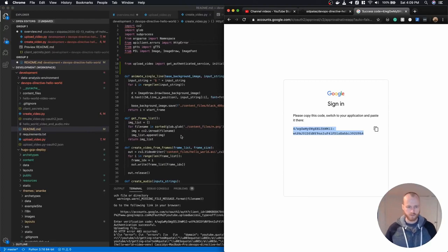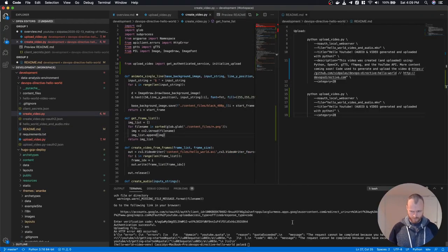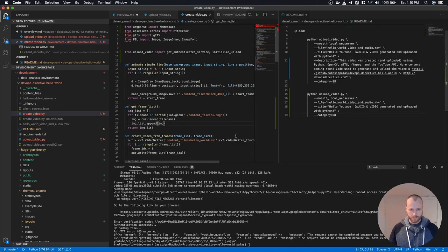Tomorrow, when my quota limit gets reinstated, I will attempt to upload it to my primary DevOps Directive channel.